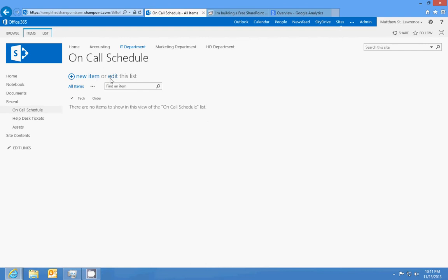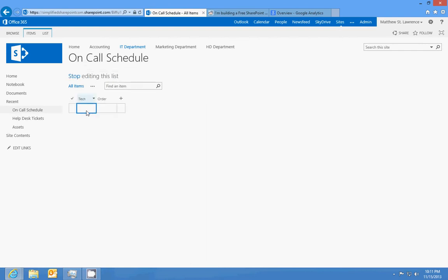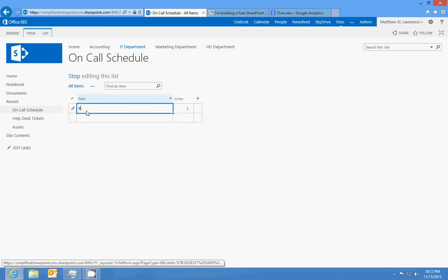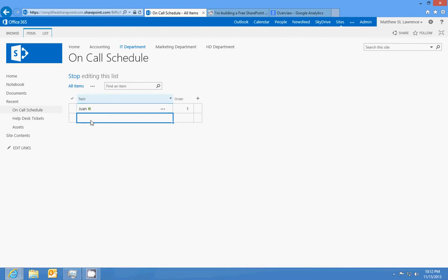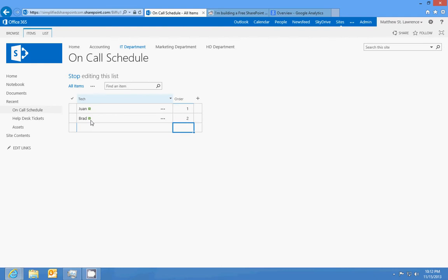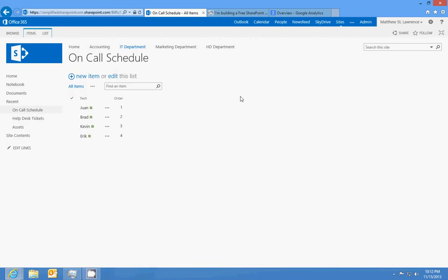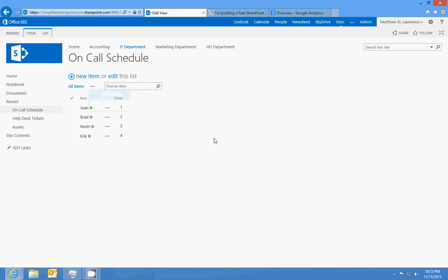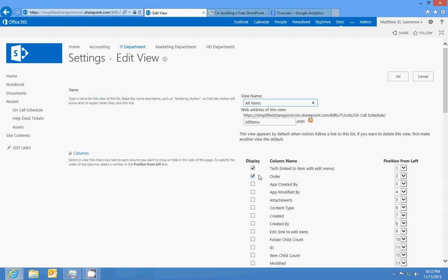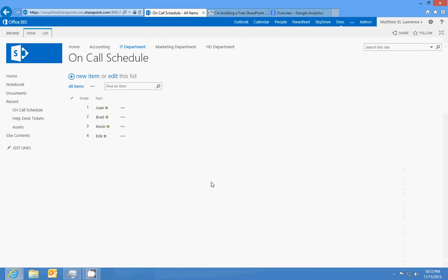So it's going to be a pretty small and easy list. We'll add to the list: one is Brad, two or three will be Kevin, and Eric will be last at number four. We'll also modify this view to make order be number one. Okay, so there's our list for that.